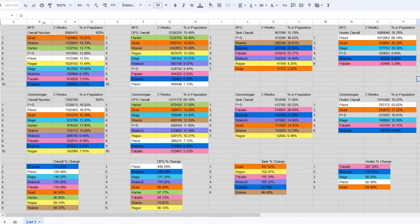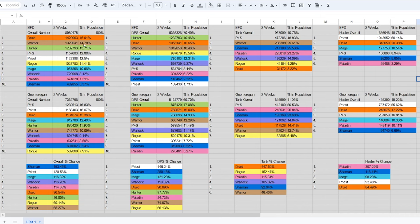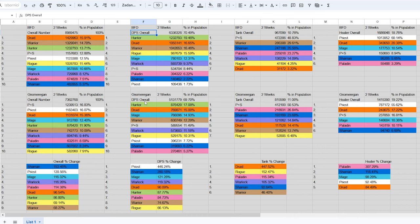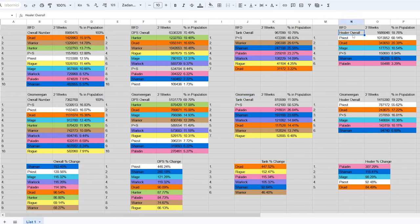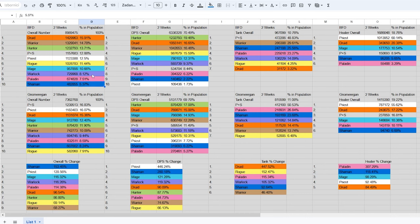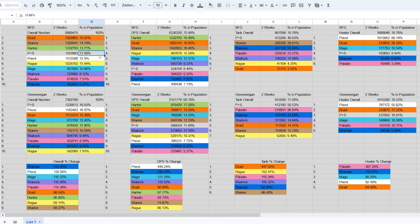The first column of tables shows the overall number of players in BFD from two weeks, Gnomeregan in one week and then the relative change in the class numbers. Second column is the overall number of DPS players in BFD, Gnomeregan and the final table is the relative change in numbers. Third and fourth column are the same but they are for tanks and lastly healers. Warlocks are usually the least popular class and we can clearly see that in BFD numbers. They are the only non-faction based class with less than 10% of the player base.